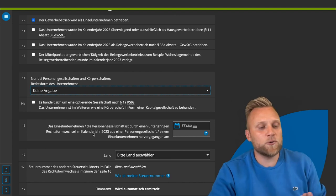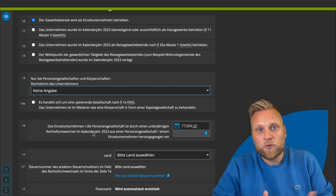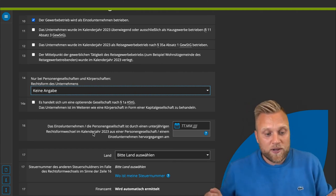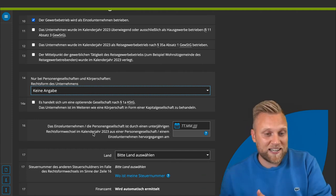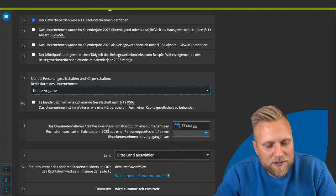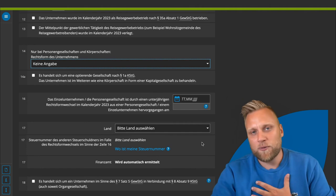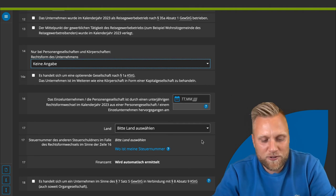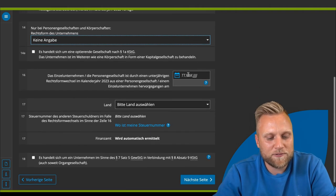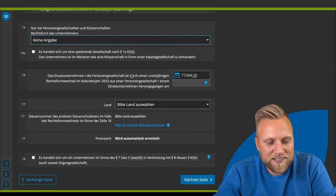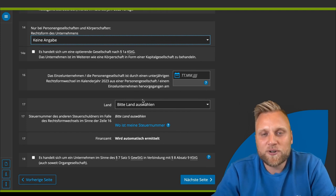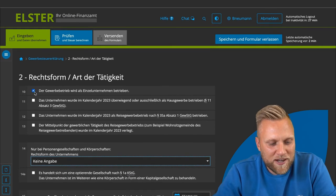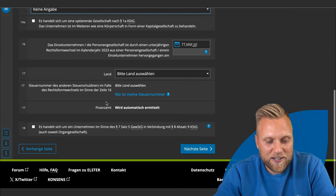It can get complicated if you are a large company with multiple branches, operate a home or traveling business, or if you changed your legal form during the year — for example, converting a sole proprietorship or partnership to a GmbH. If that applies, you will need a tax advisor to help select the right fields. If none of this applies, simply check the box at the top and click to the next page.